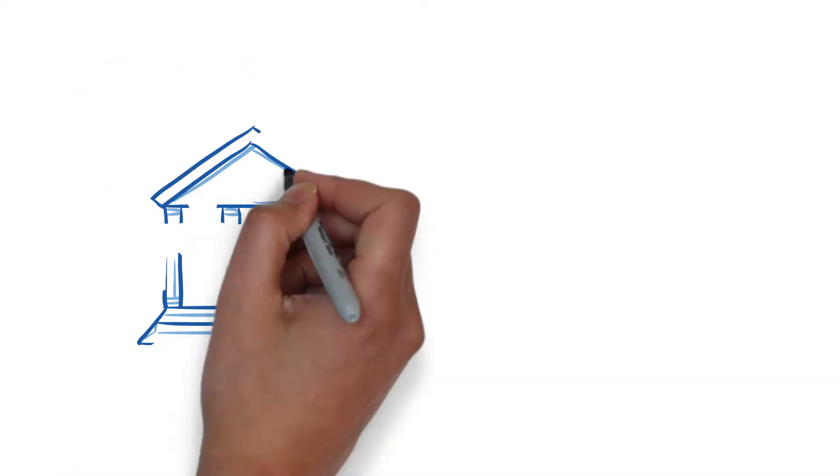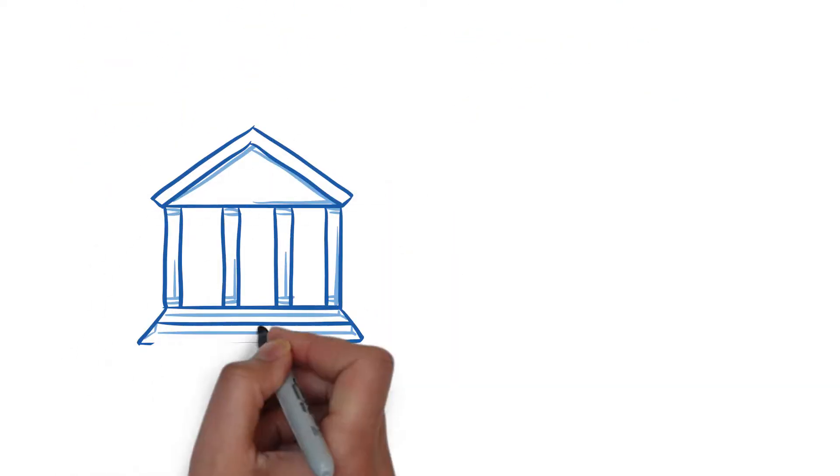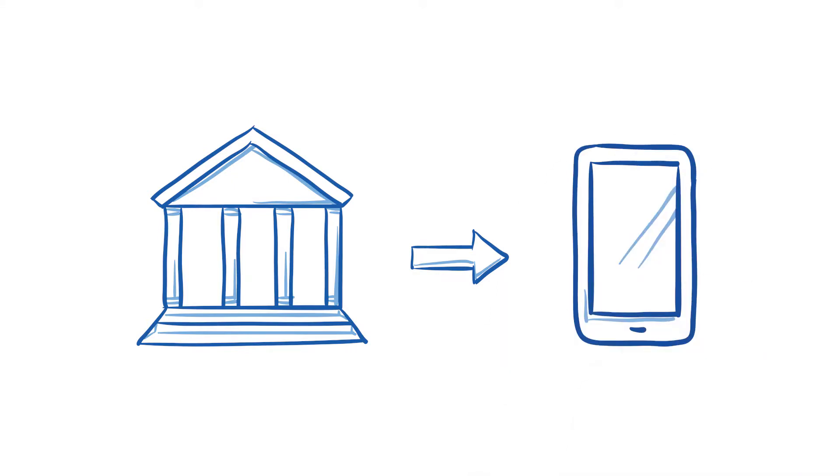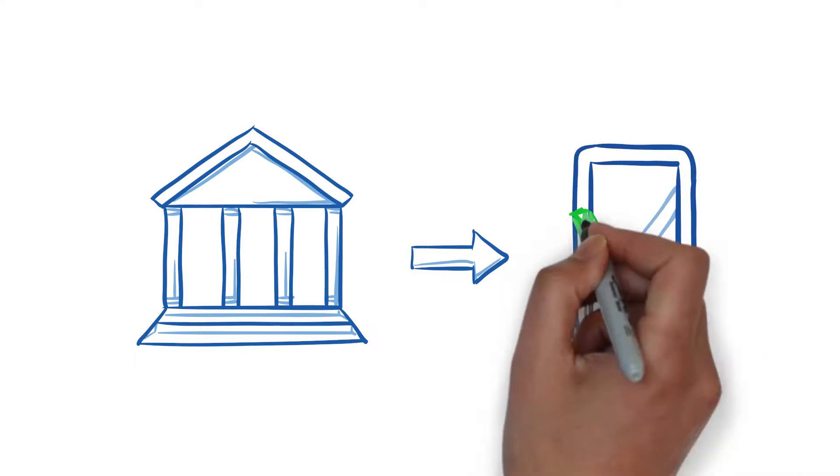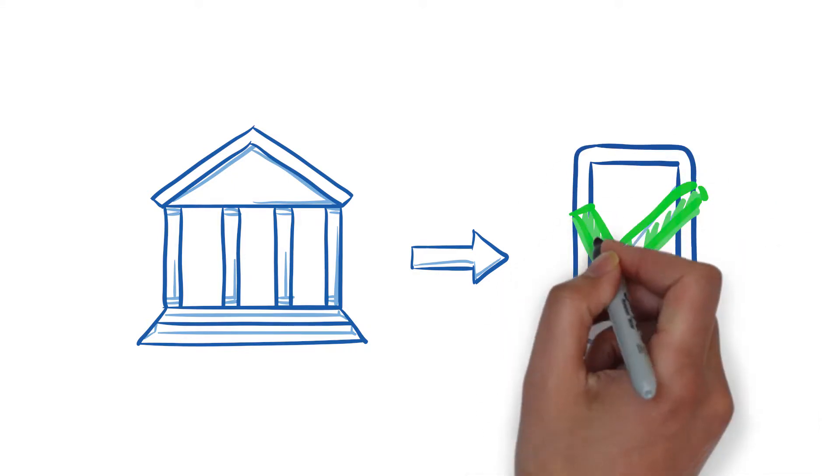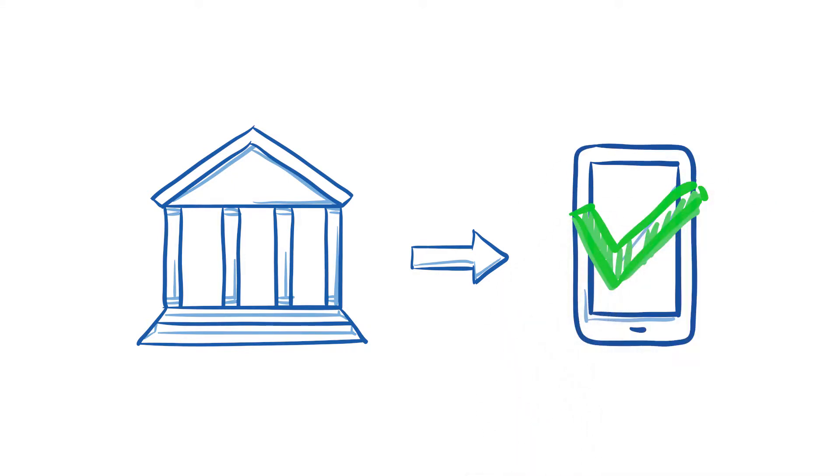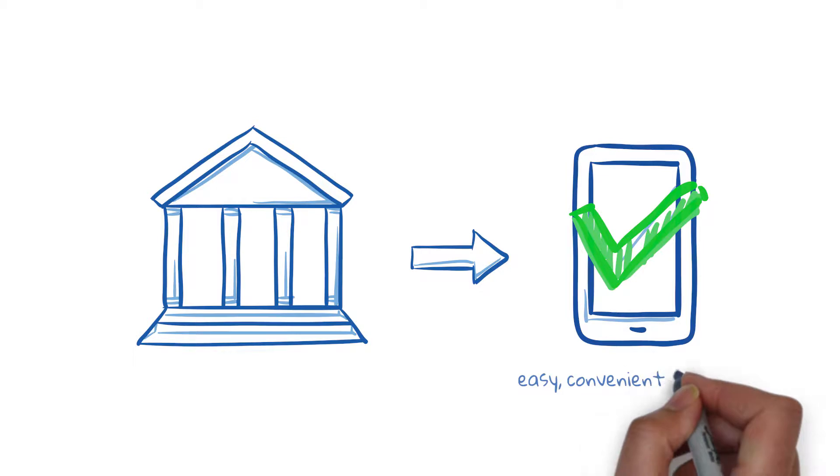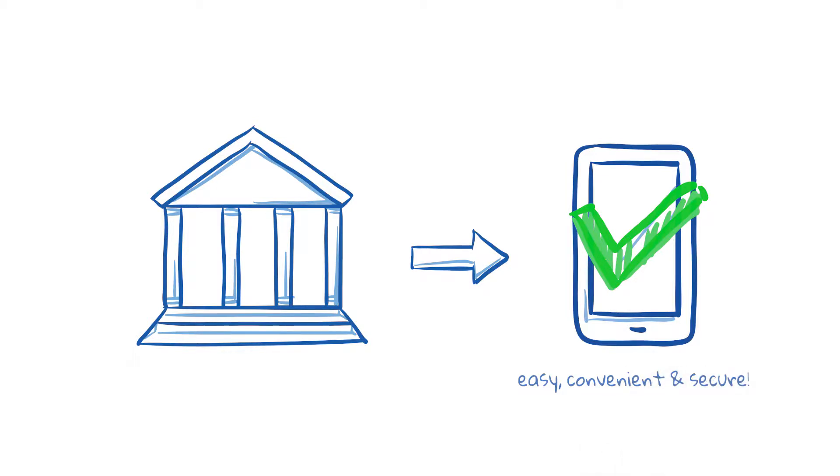As today's account holders move from branch deposits to remote deposits, providing an experience that's easy, convenient, and secure is paramount.